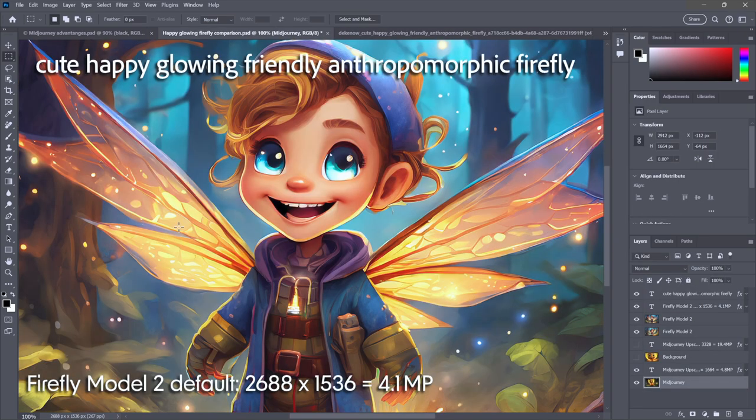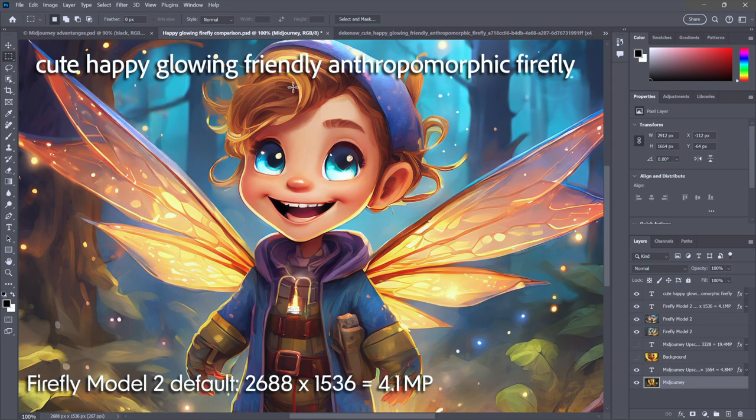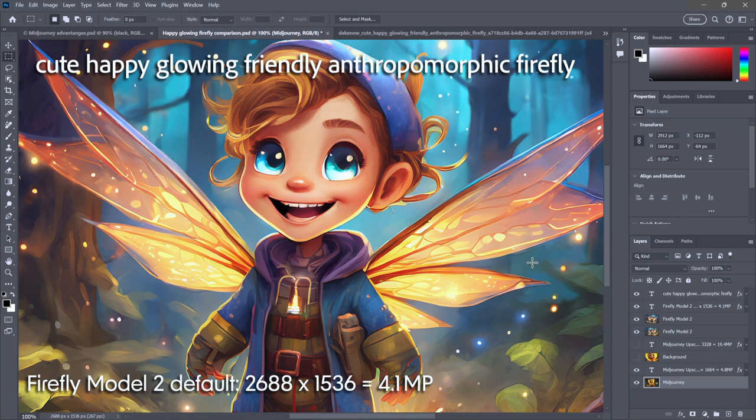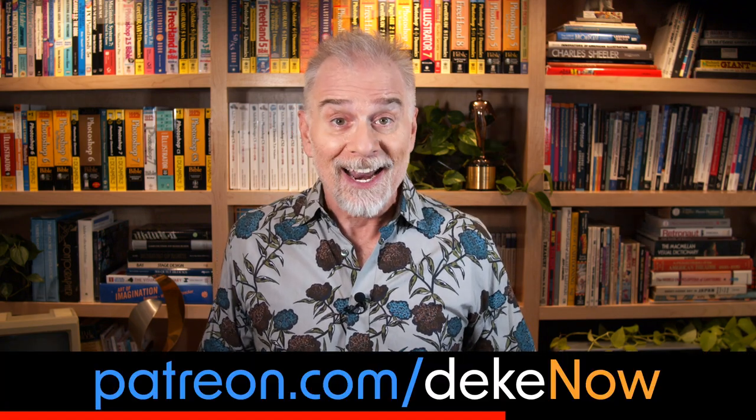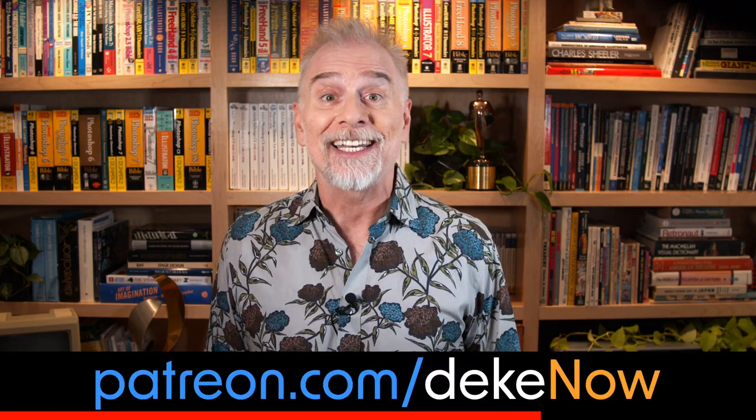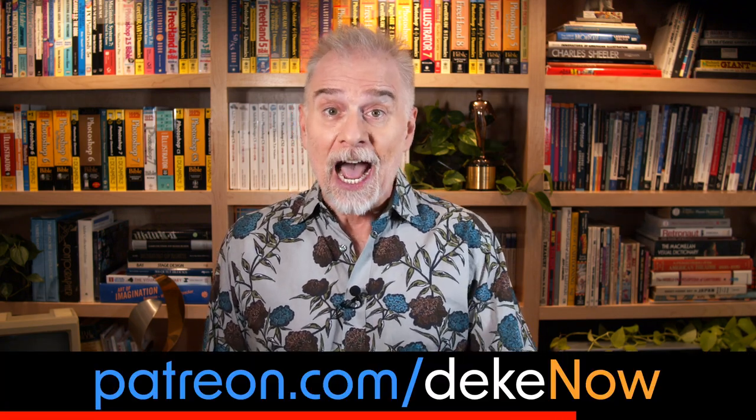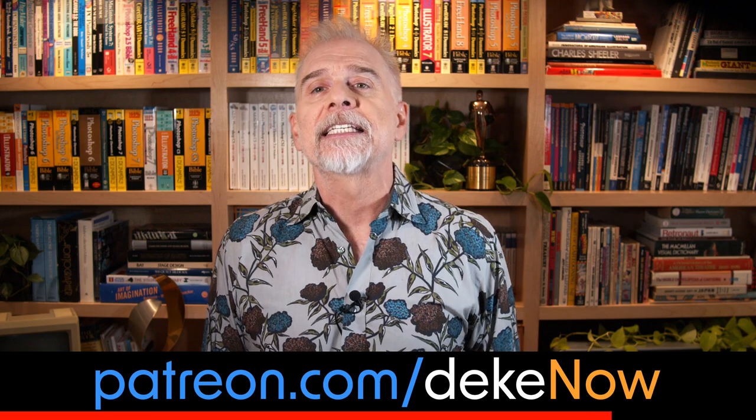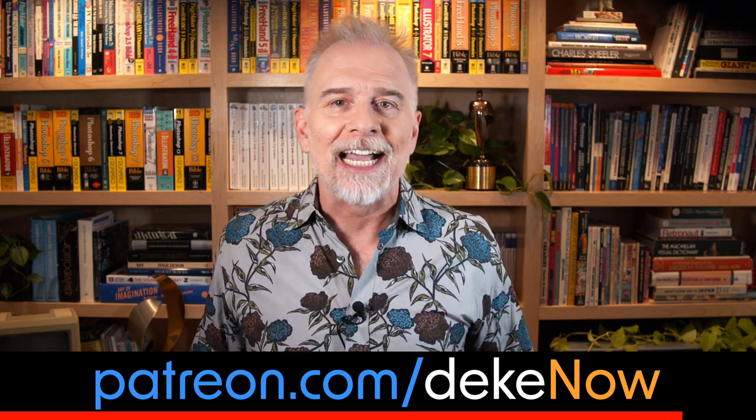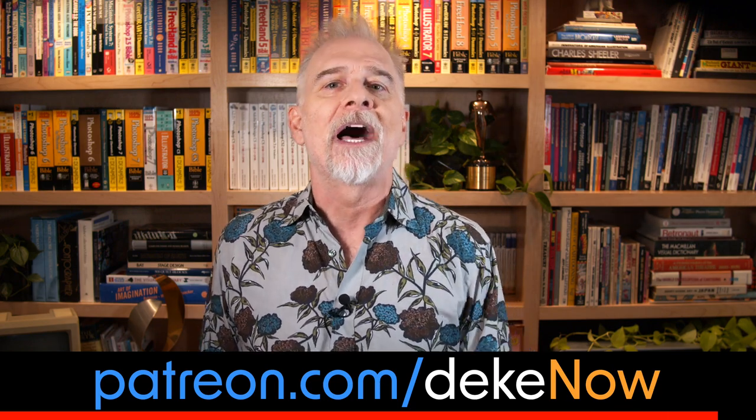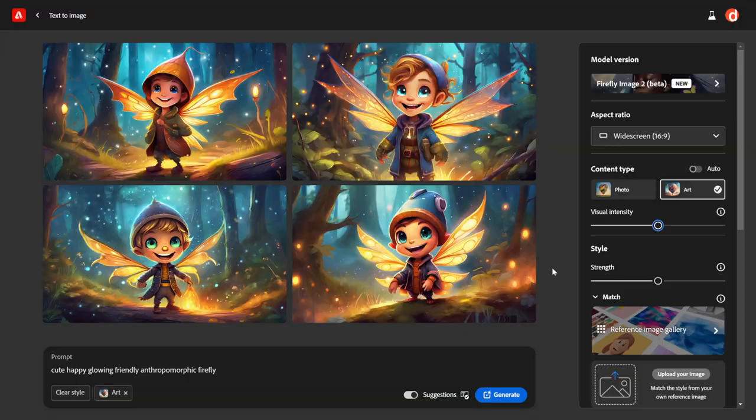That is the current state of the art. This is what that cute, happy, glowing, friendly, anthropomorphic Firefly looks like if it's a light-skinned, light-eyed boy with its wings when produced by Firefly Image Model 2. Real quick, is style matching a priority for you? Specifically, would you like to upload one of your own artistic or photographic creations and train Firefly to match your personal style? Then join my Patreon at patreon.com/dekenow.